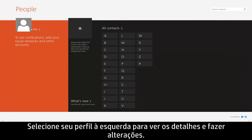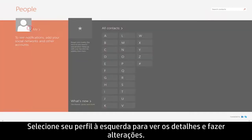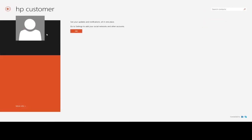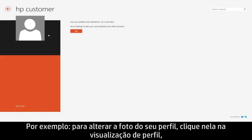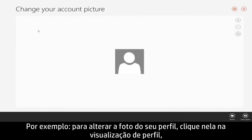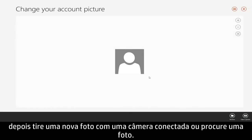Select your profile on the left to view details and make changes. For example, to change your profile picture, click your photo from your profile view, then choose to take a new picture with a connected camera or browse for a photo.